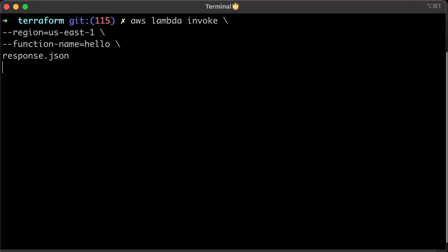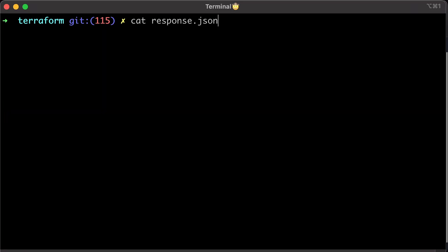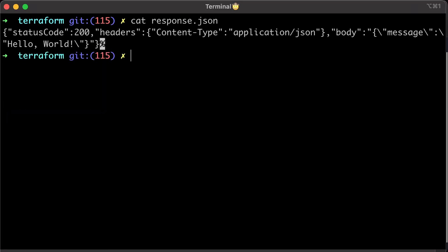Since we don't have API Gateway just yet, let's invoke this function with AWS Lambda Invoke command. Specify the region and a function name and a random file name to record the response of the function. If you print the response, you should see the message Hello World.